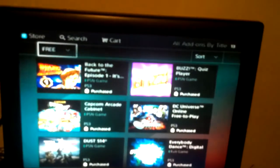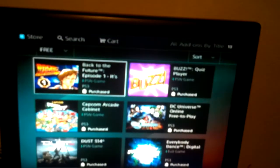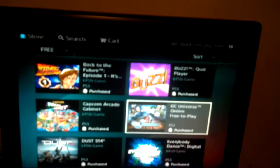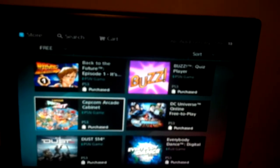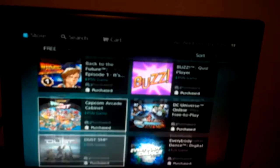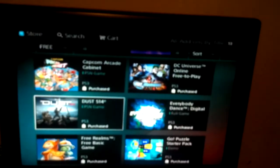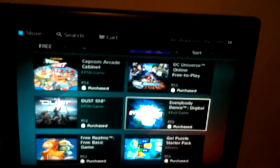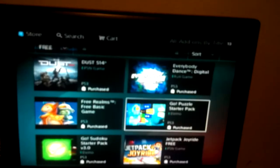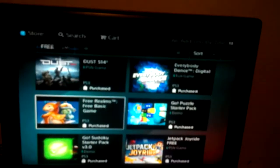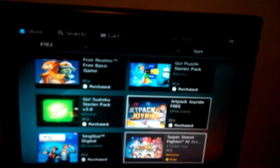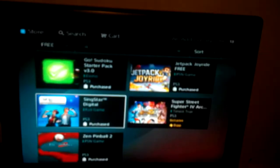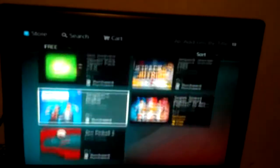As you can see, they have Back to the Future, Buzz, DC, Captain, Capcom Arcade, Dust, Everybody Dance, Go Puzzle, Free Realms, Go Sudoku, Jetpack - you know, all that. You can read the rest.